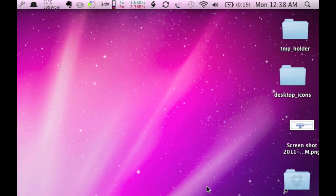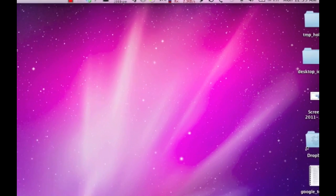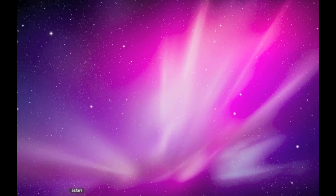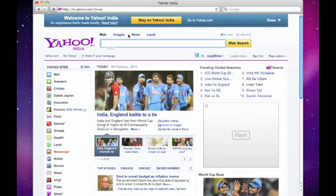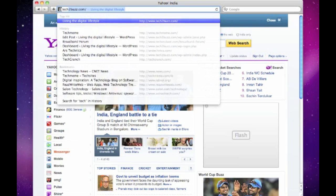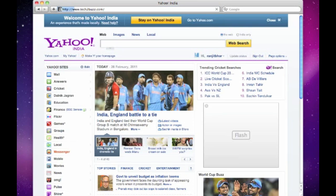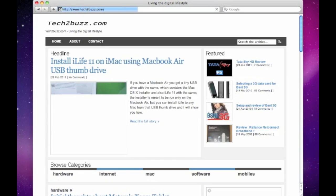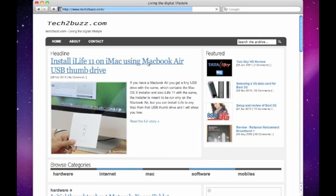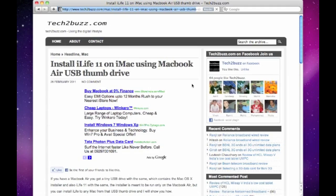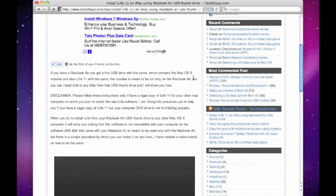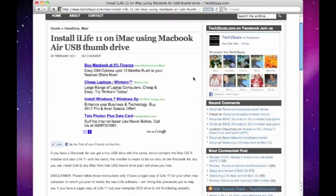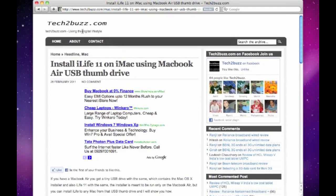It's connected. Now let me fire up the browser. Let's go to tech2buzz.com and see. As you can see, we are using the iMac's internet connection and we are comfortably able to browse.